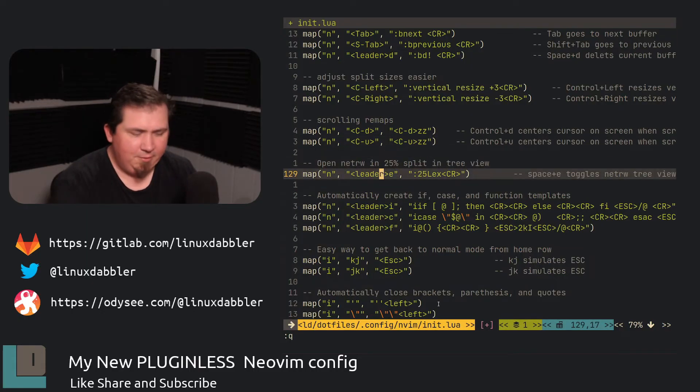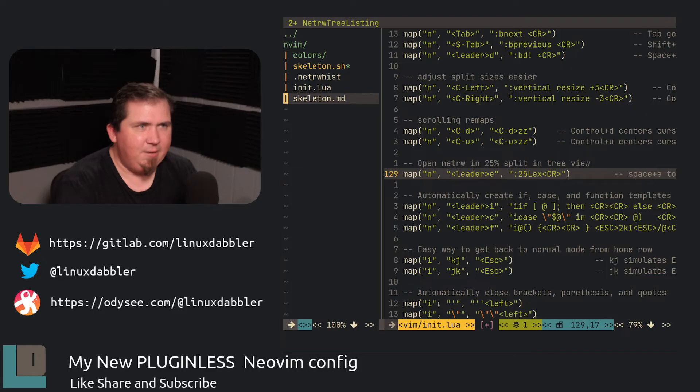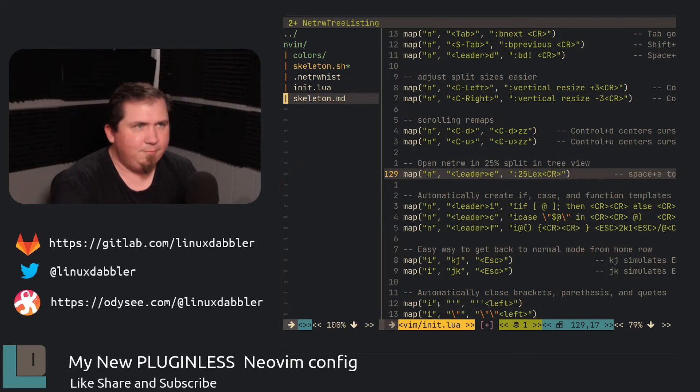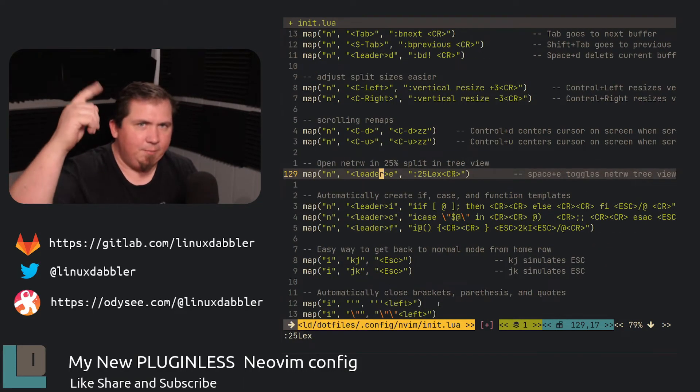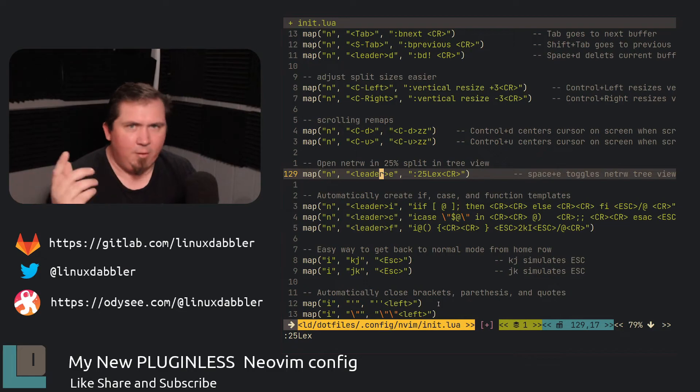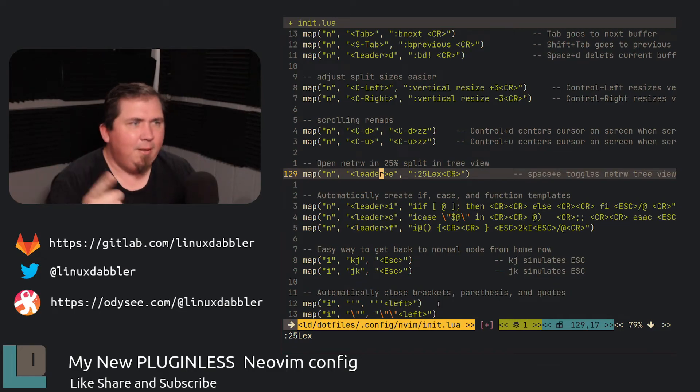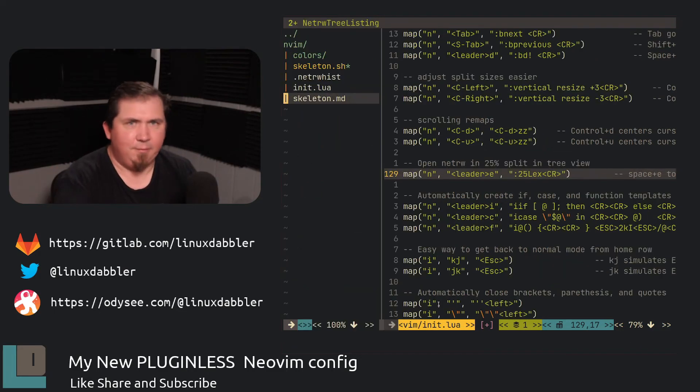Now, leader E, I've already showed it all, space E. That just opens up my NetRW. And all those settings that you saw up top or NetRW, yada, yada, yada. That is what's reflected here.